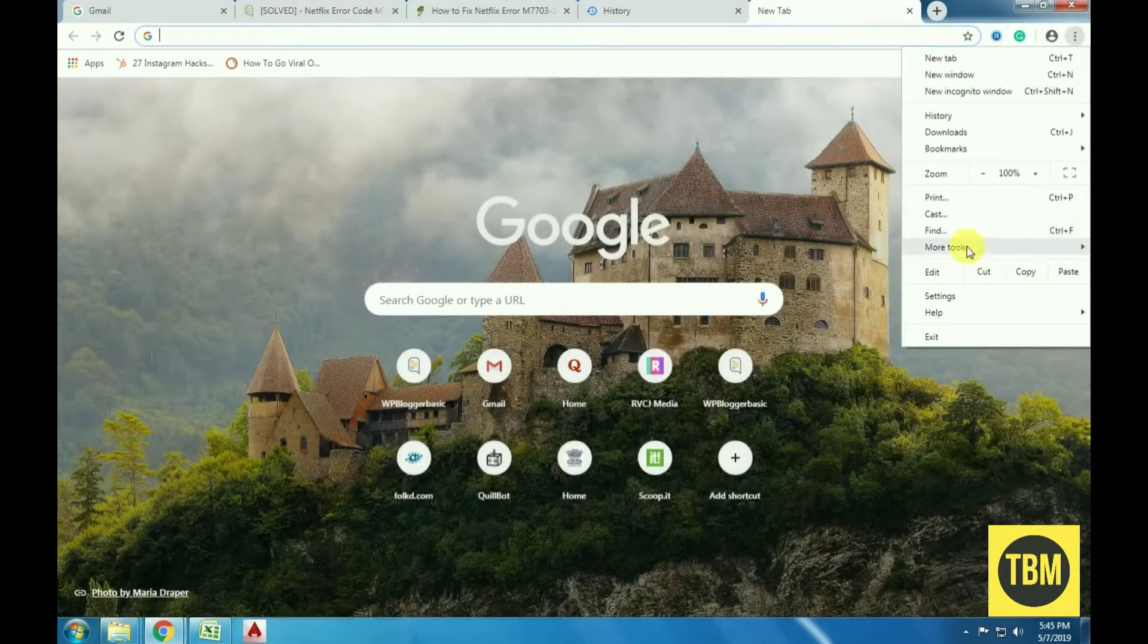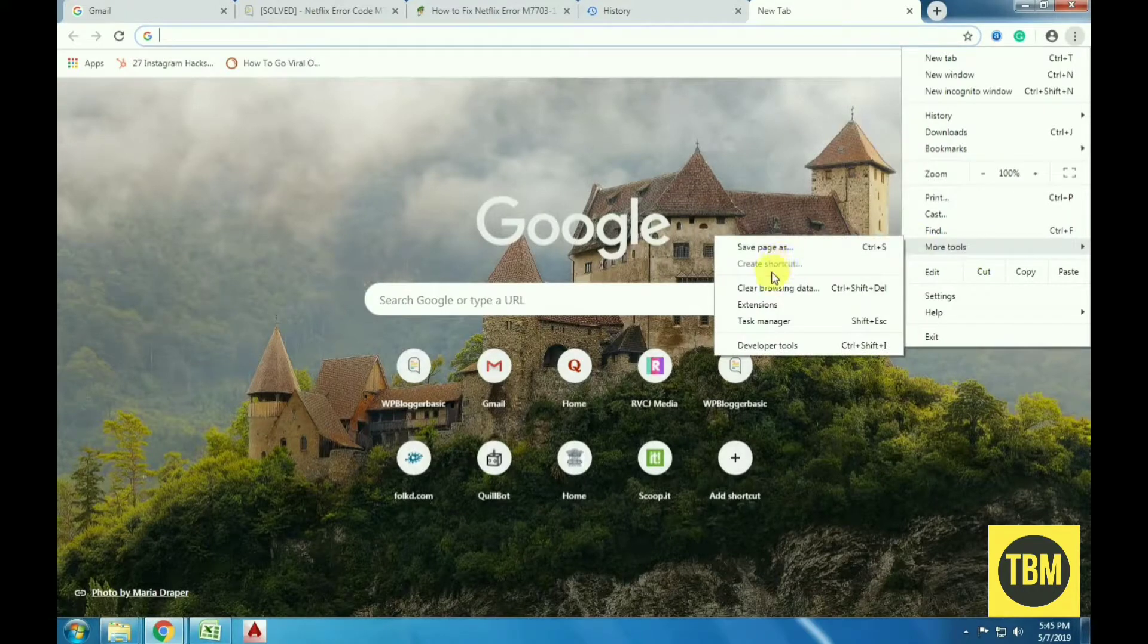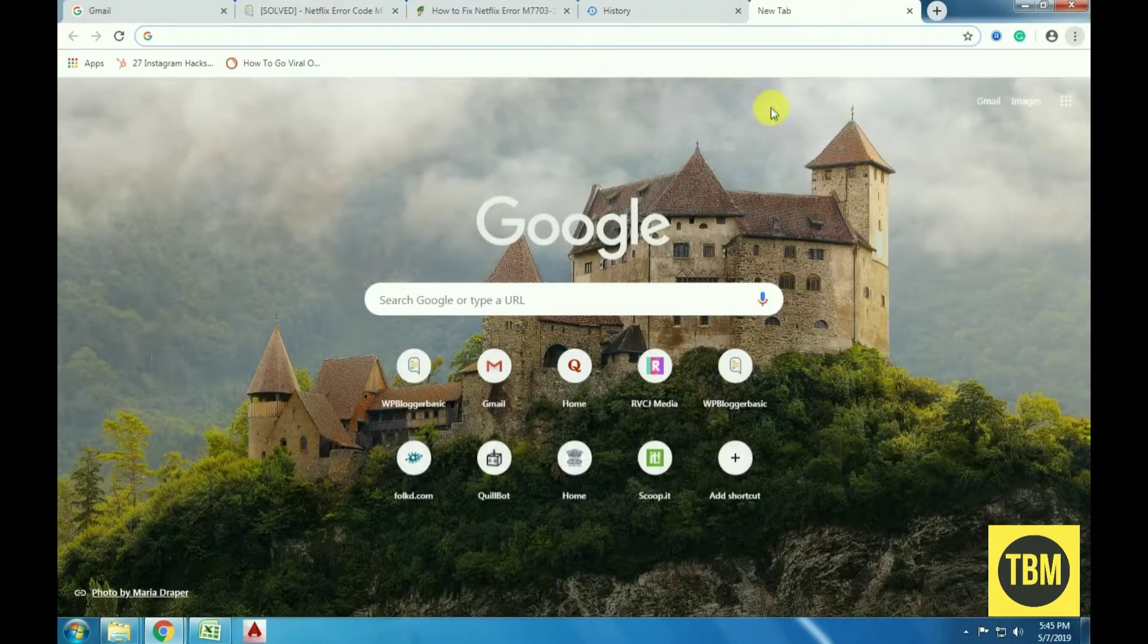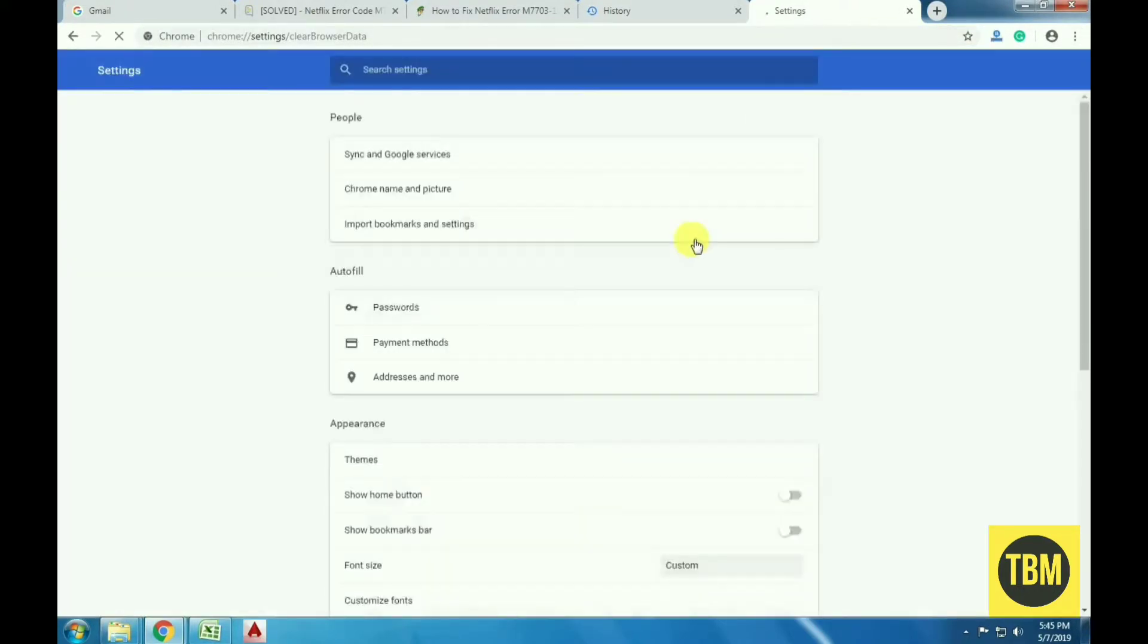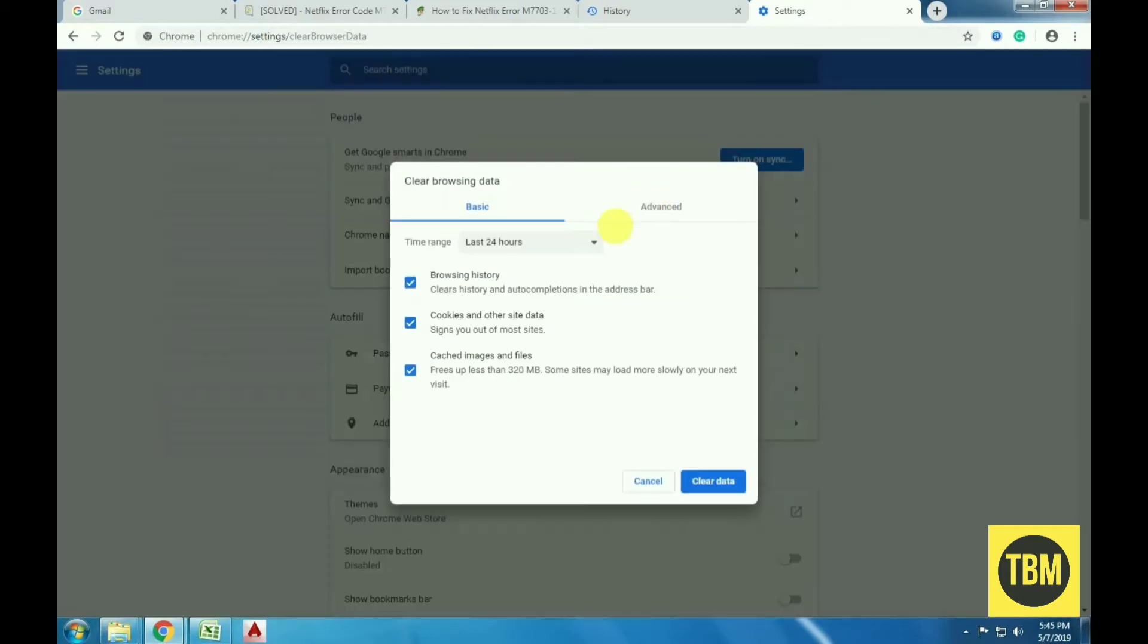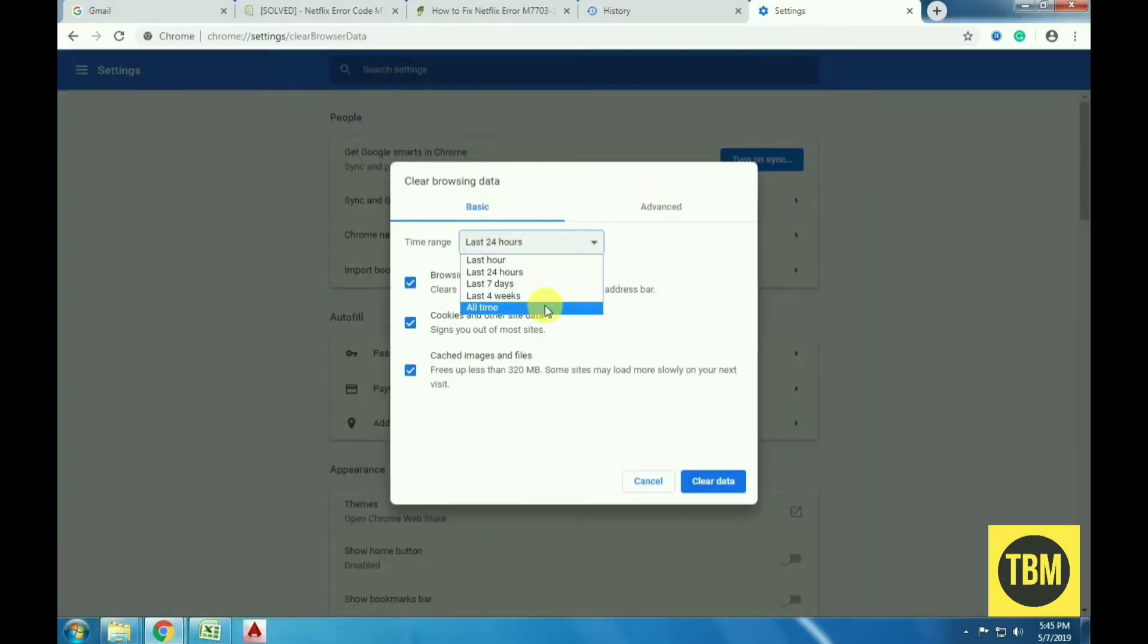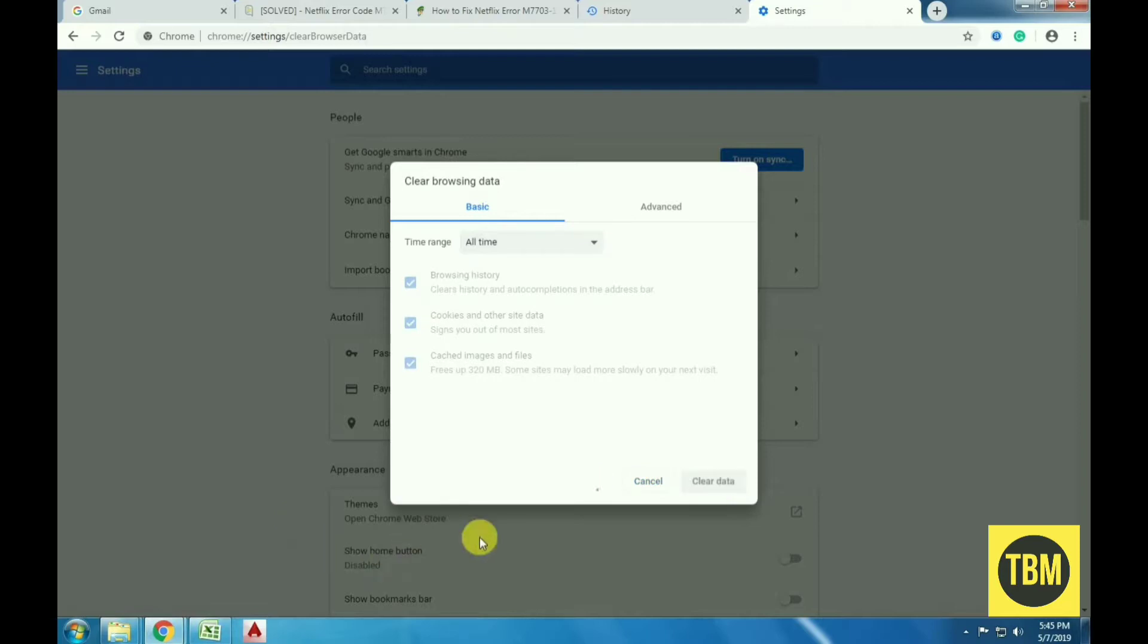Open Chrome and click on the three dots in the browser's top right corner. Click More Tools and then Clear Browsing Data. Select the time range and check Cookies and Other Website Data and Cached Images and Files. Click Clear Data. Restart your computer after performing the actions and try playing any video on Netflix again.